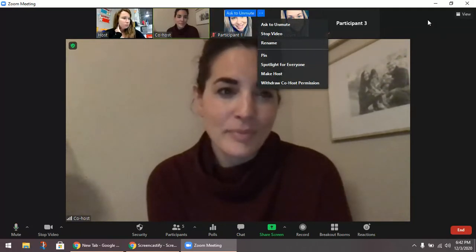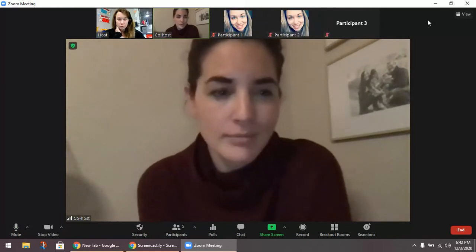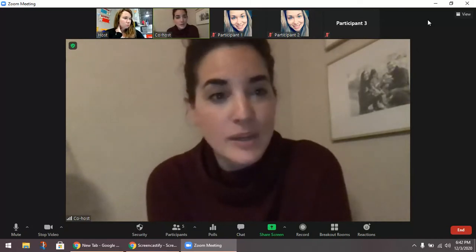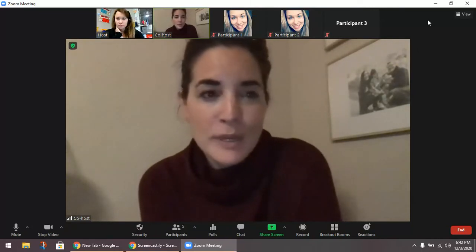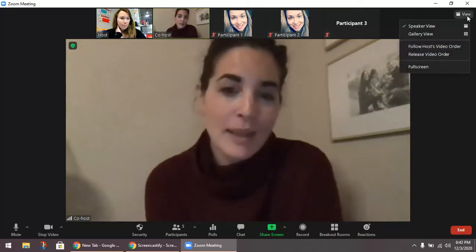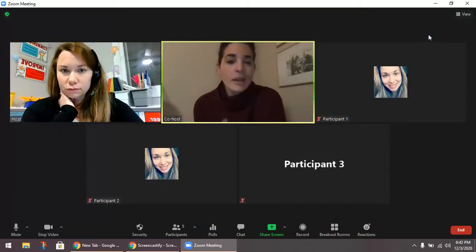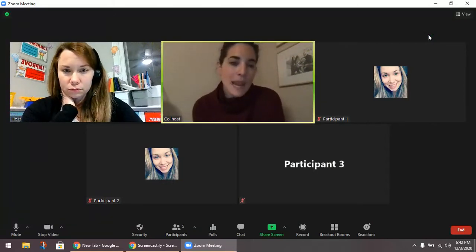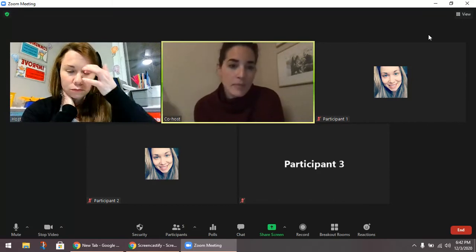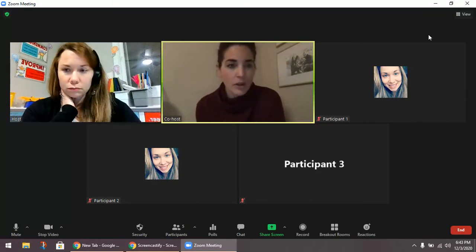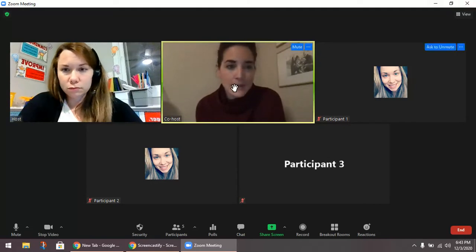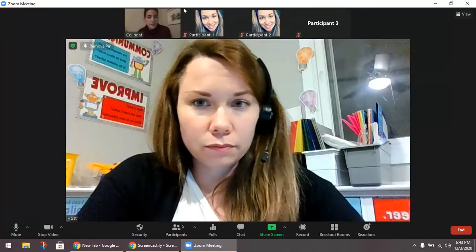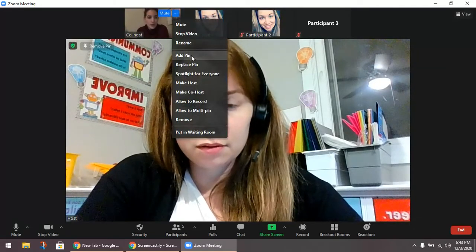If you are working on just a Chromebook, this is kind of the end of the video for you. If you're working on a district laptop or your own laptop, we have more information to share. Going back to pinning — you talked about pinning one person on your screen, but on a laptop you can do something called multi-pin. It's exactly what it sounds like: you can pin multiple people, up to nine people at once.